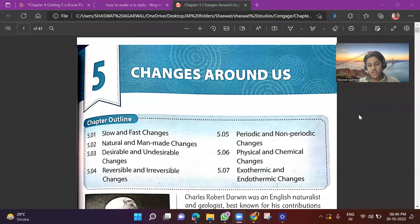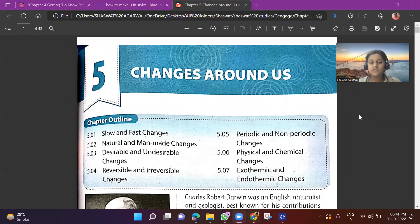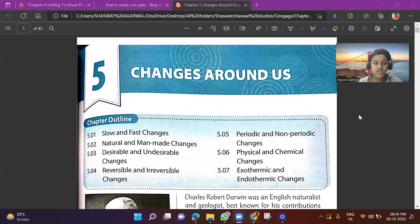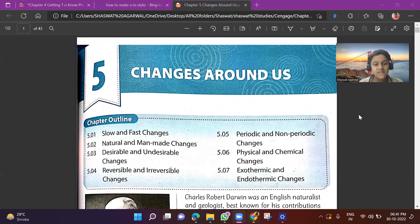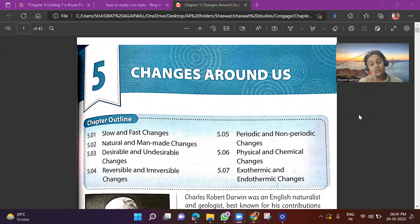Hello everyone. My name is Shashwata Gawal. Today I will teach you about Chapter Five: Changes Around Us, from the book of Singage. In this chapter, we will cover slow and fast changes, natural and manmade changes, desirable and undesirable, reversible and irreversible, periodic and non-periodic, and physical and chemical exothermic changes.